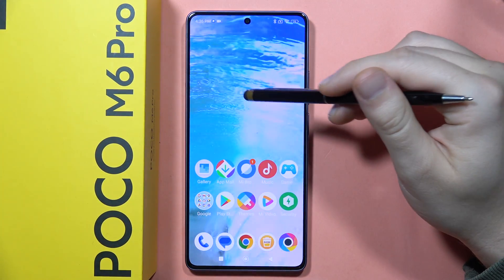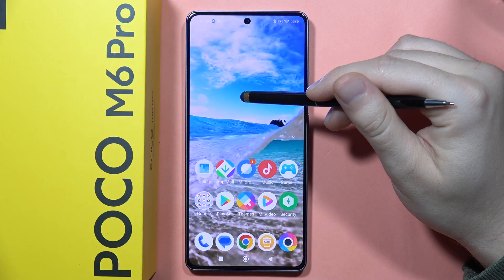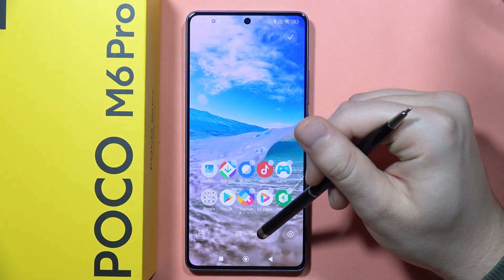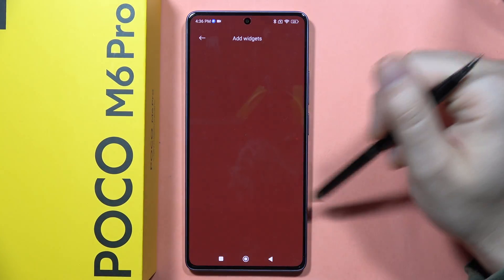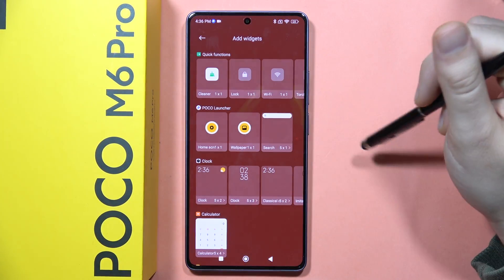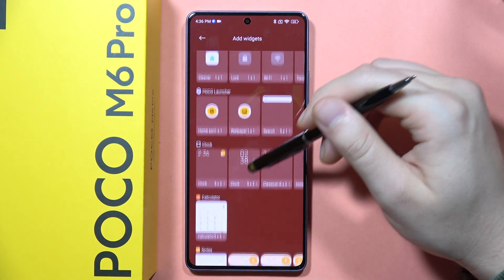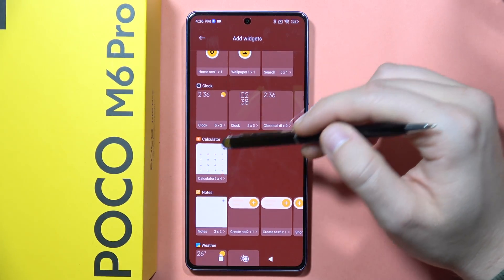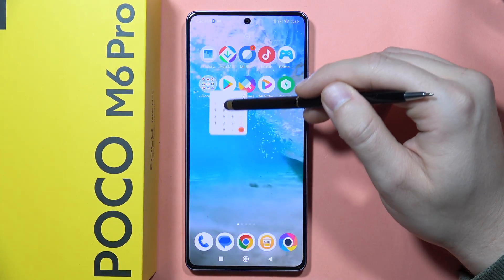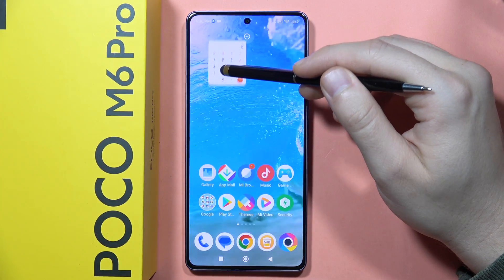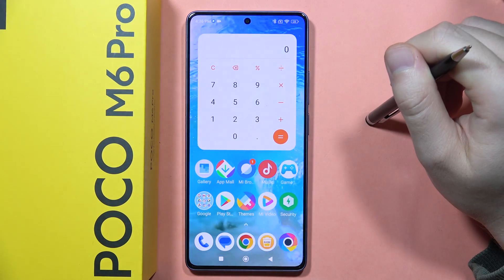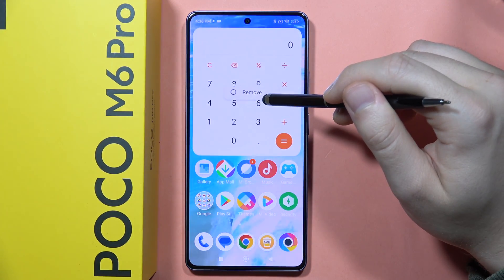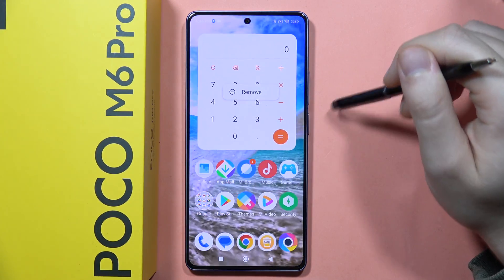If you want to add widgets, you will have to click and hold on the empty space on the home screen, then select Widgets from this part of the screen. Now if you want to add, for example, the calculator, you have to click and hold it and then drag it onto the screen.